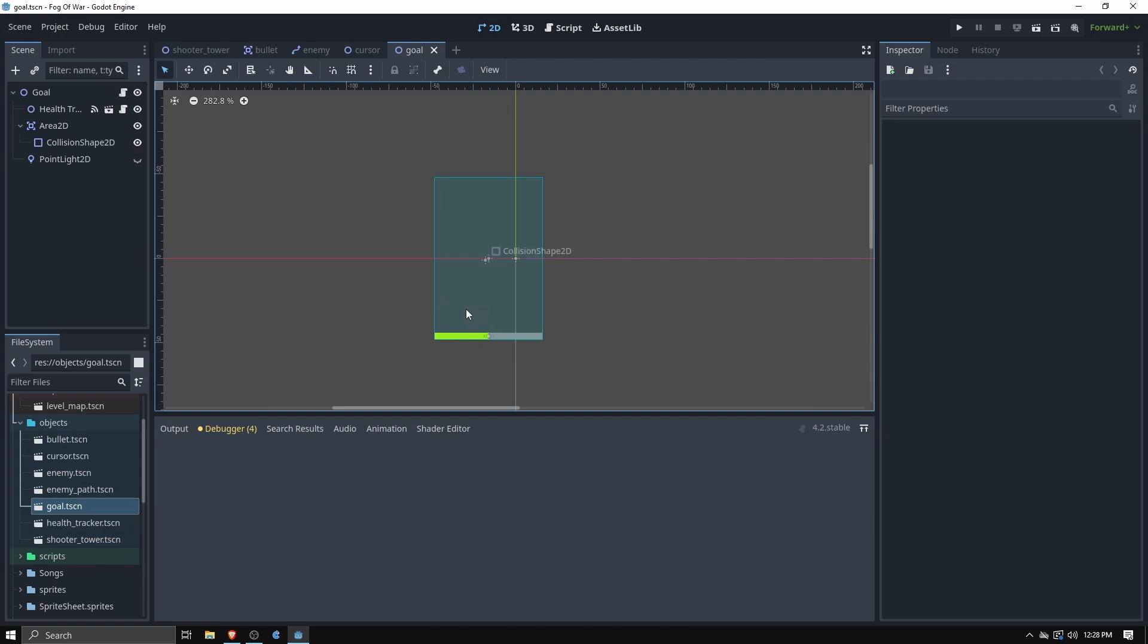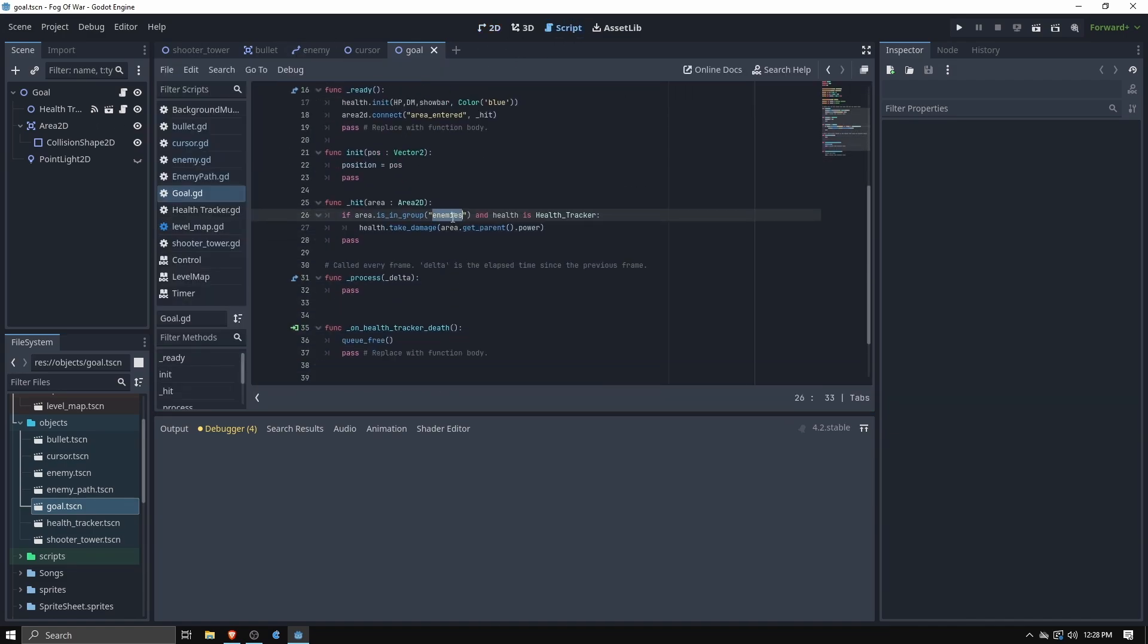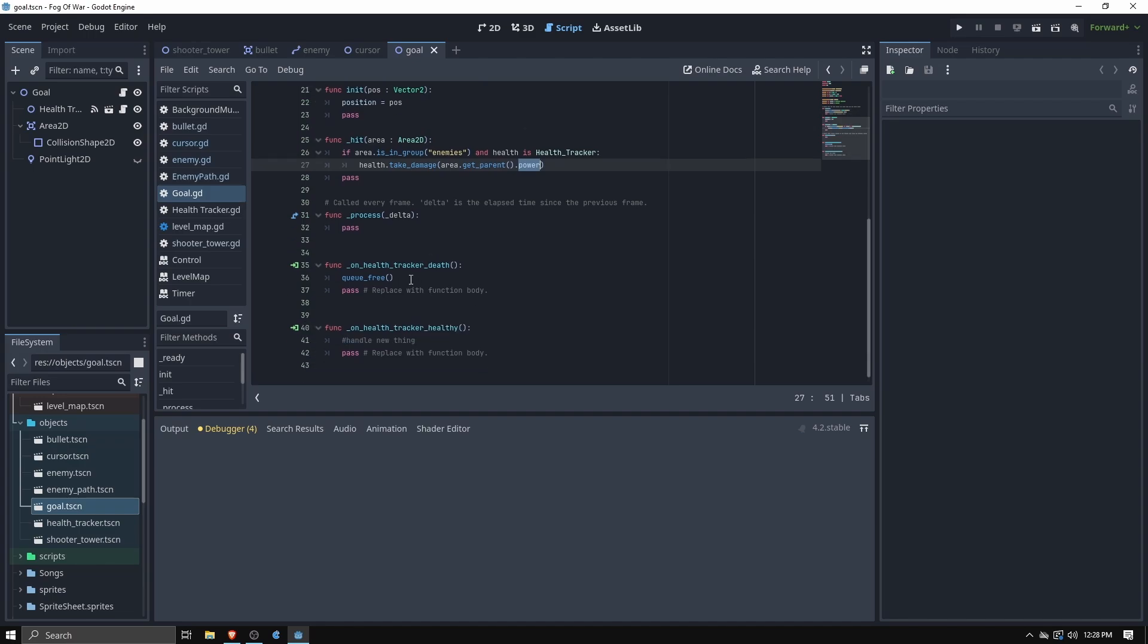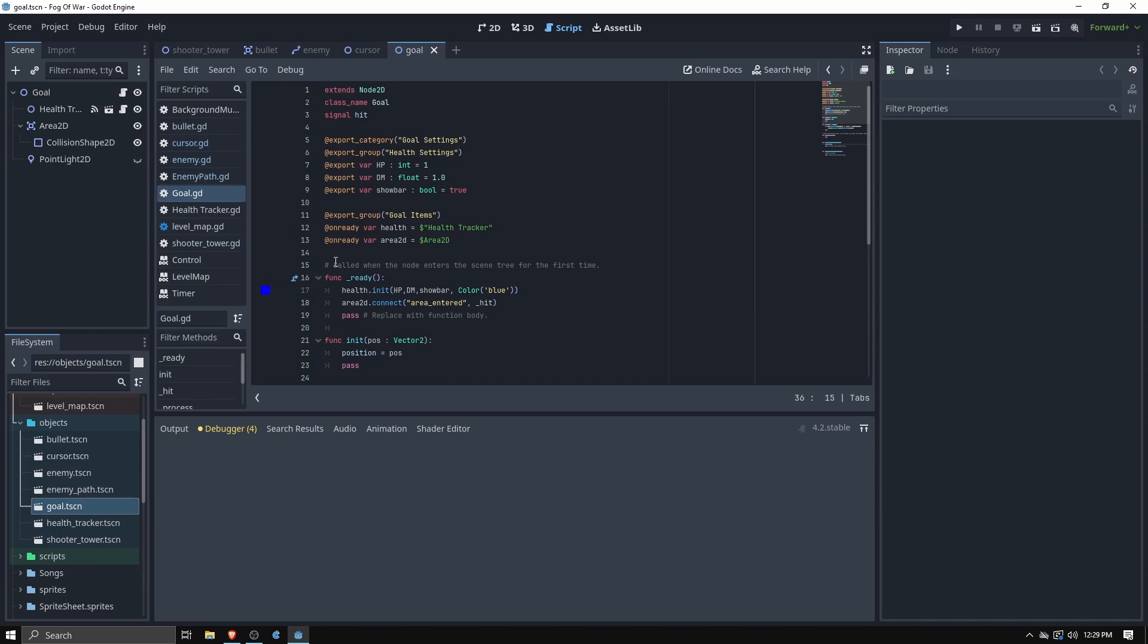The goal is right now it just looks like a rectangle with a health bar and that's basically all it is because I haven't done a lot of pixel art yet. But essentially all it is is detecting if an enemy enters the area, calls to take damage on the health tracker based on the power of that enemy, and then if it dies it gets queue_free called on it.